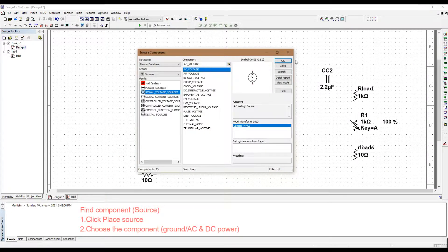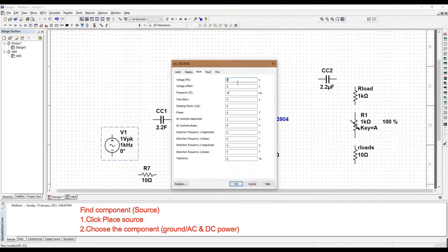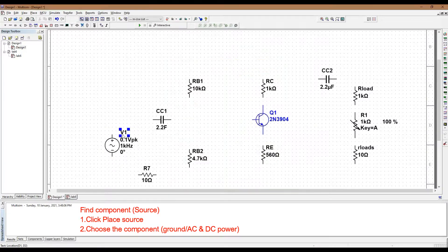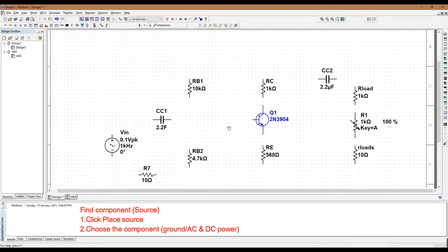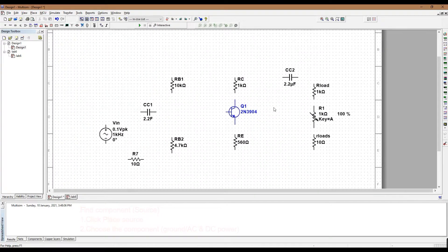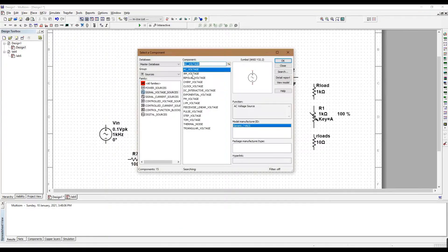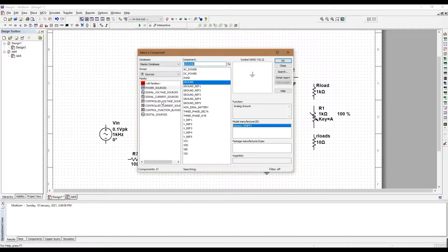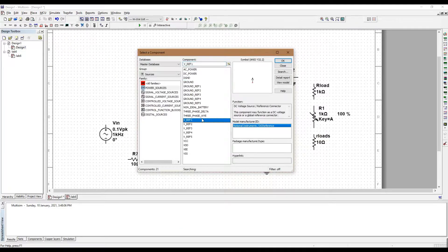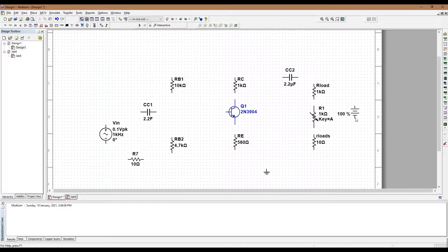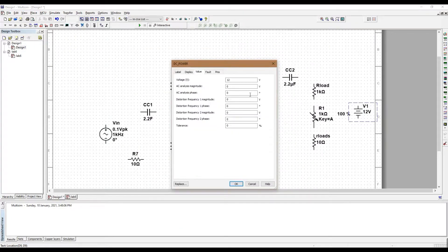To find the source, click on the Place Source which is shown as the ground icon. Choose the component such as the ground, AC or DC power supply.